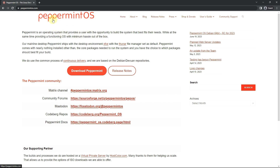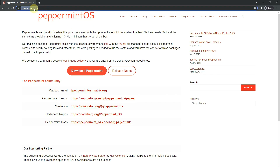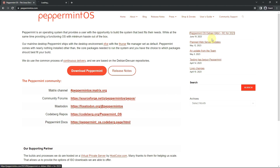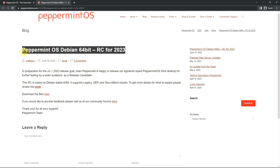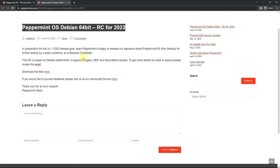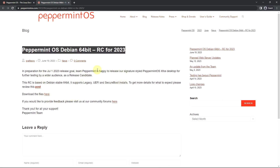This is the official website of Peppermint OS. Today I'm making a video on Peppermint OS Debian — this is the RC for 2023. There are no release notes here, but I already tested it and made a video previously.